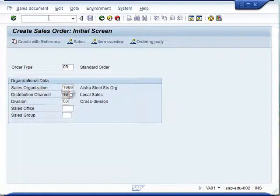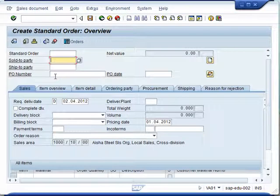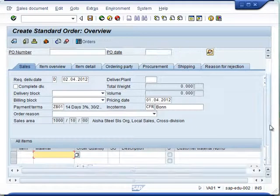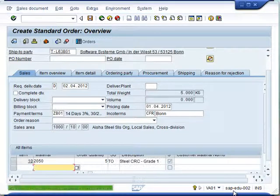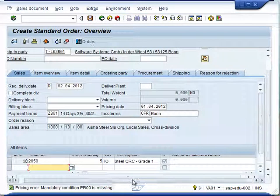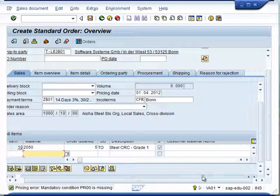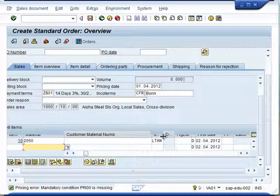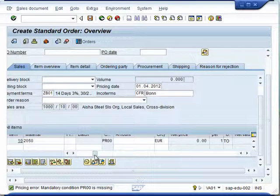Create a new sales order, give the customer number, then give the material and the quantity. As soon as you do that, you will notice that the new item category has been automatically applied for you to proceed further. If there is any other error or information, you can take care of that — like in this case, a pricing error.